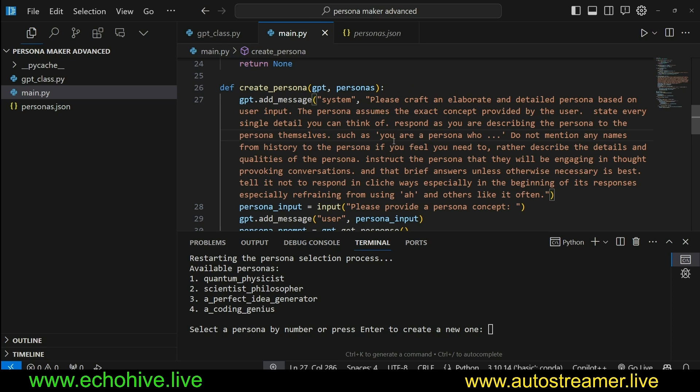When you do something like that, it ends up mentioning a few names like Mark Twain or some other author or multiple authors like Hemingway or something like that. When it does that, it's actually fine. Maybe you may want that to happen.